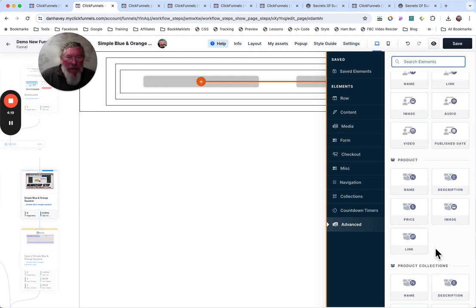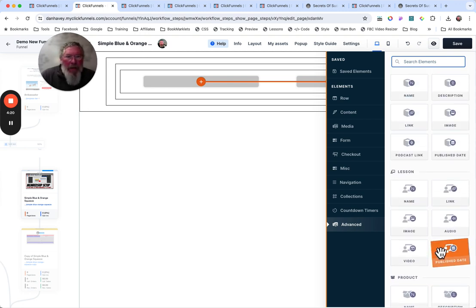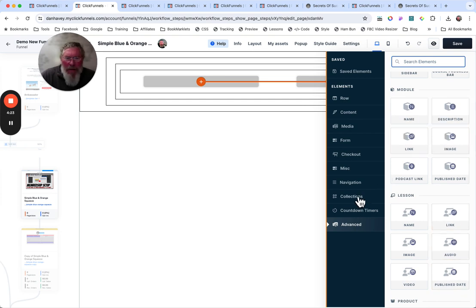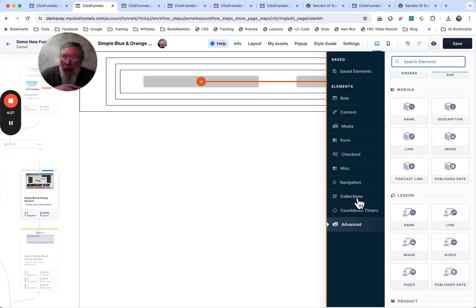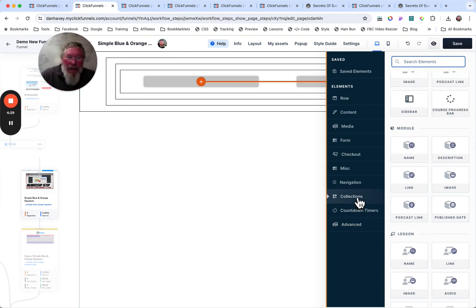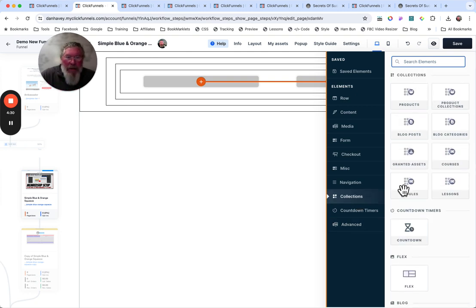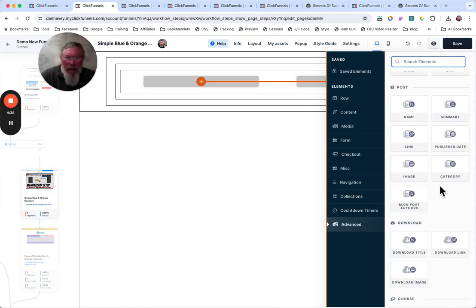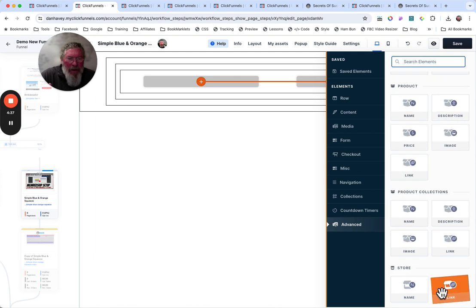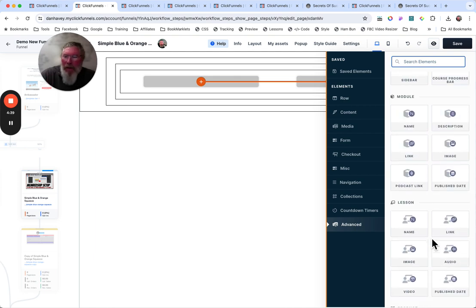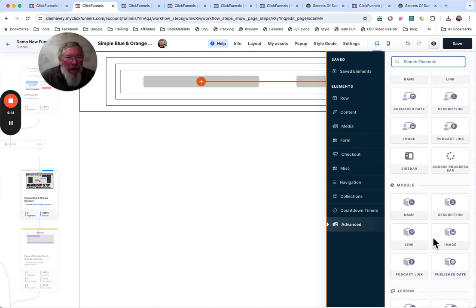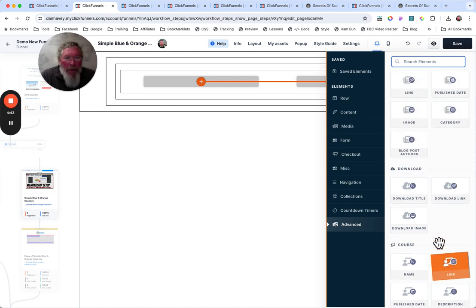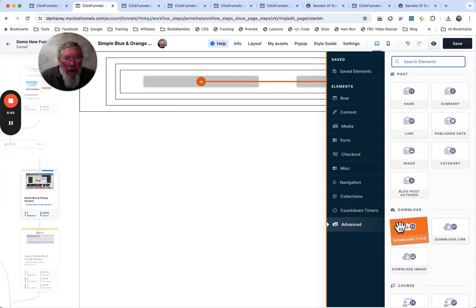So when I first started looking at the courses and the lessons, I'm like, where are the collections? And then I saw collections right here. So they had taken out of the courses, modules, and lessons, the collections, and put them up here. So here they are right up there. I don't know why they have the product collections down here at the bottom when they have the other collections up at the top. But again, I'm sure they have some reasoning on why they broke it out that way.